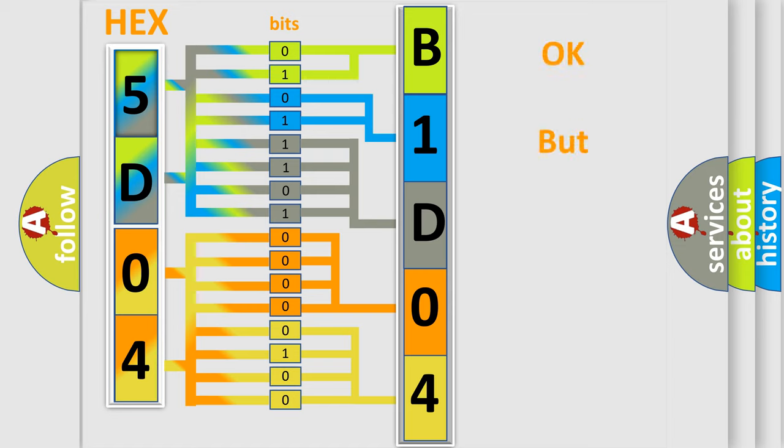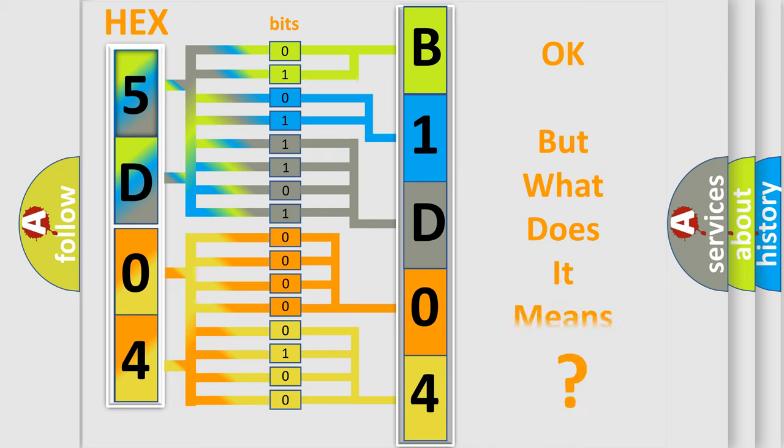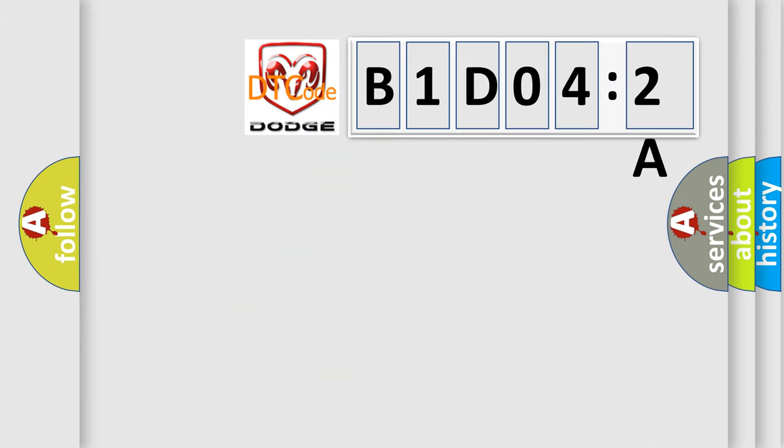The number itself does not make sense to us if we cannot assign information about it to what it actually expresses. So, what does the diagnostic trouble code B1D042A interpret specifically for Dodge car manufacturers?